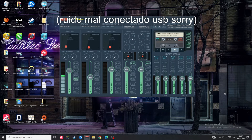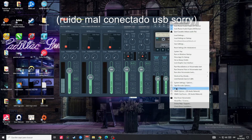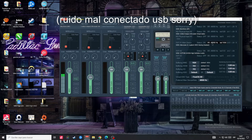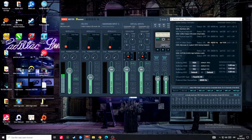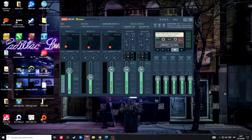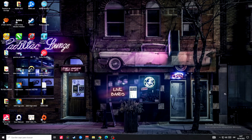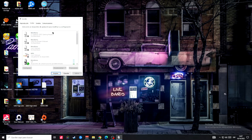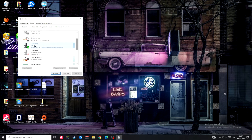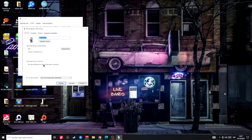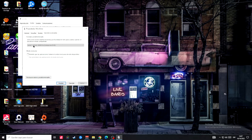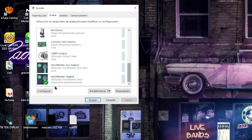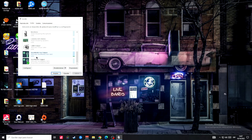Por esto estamos acá en VoiceMeeter. Nos falta corroborar la cantidad de hertz que está utilizando VoiceMeeter Banana. Vamos a Menú, vamos a ir a System Settings, y confirmamos que tiene 48.000 hertz configurado. Para que no haya interferencia entre VoiceMeeter Banana y nuestra computadora, debemos ir a Sonidos. Aquí en los parlantes de Windows, hacemos clic derecho y en propiedades tenemos que configurar todos nuestros productos de audio a la misma frecuencia.